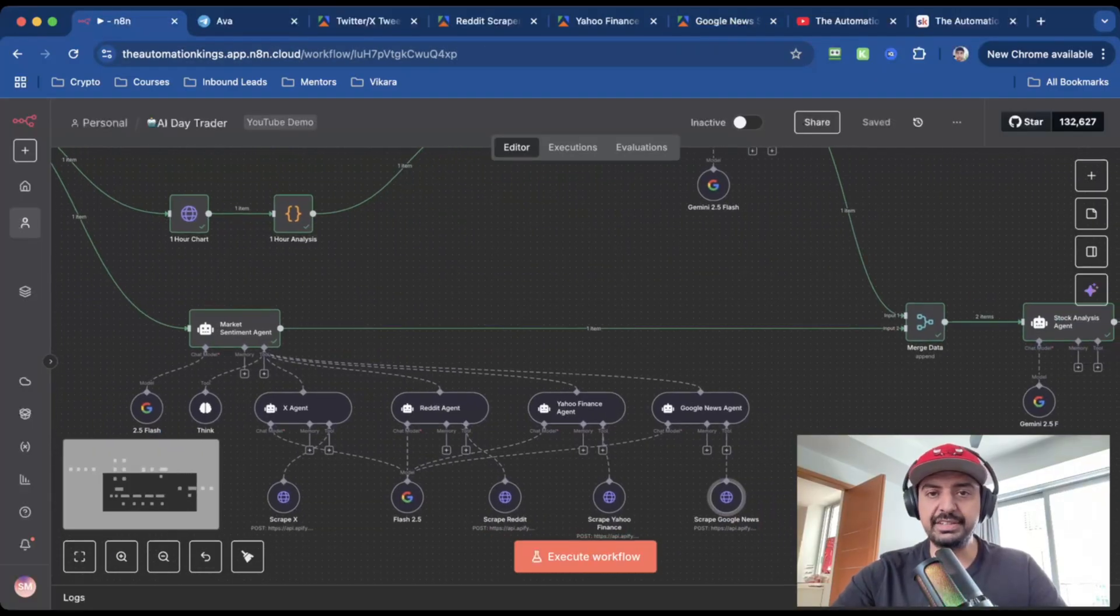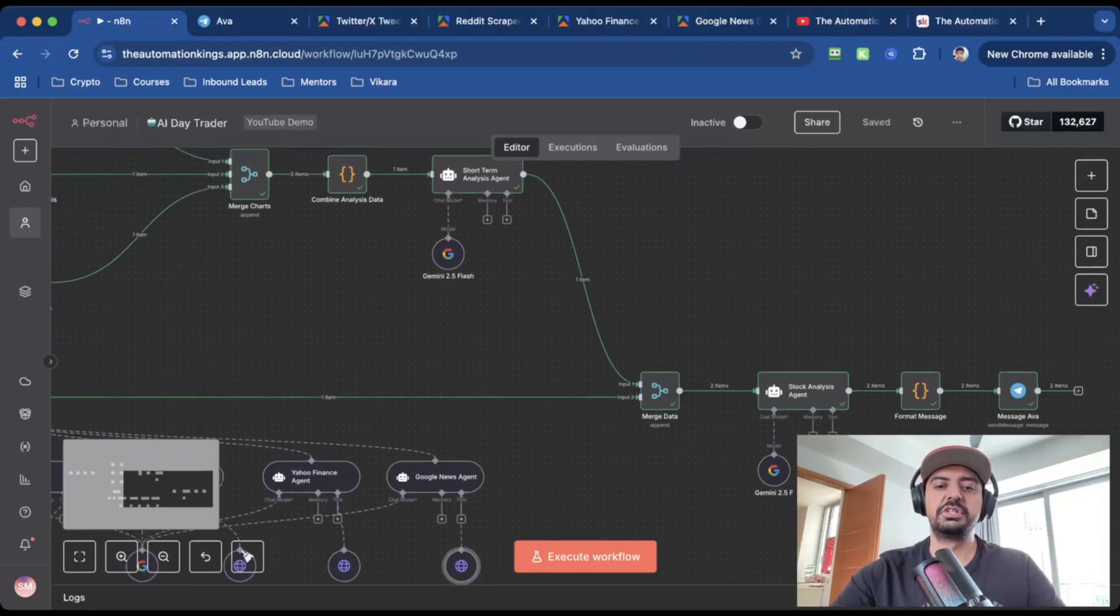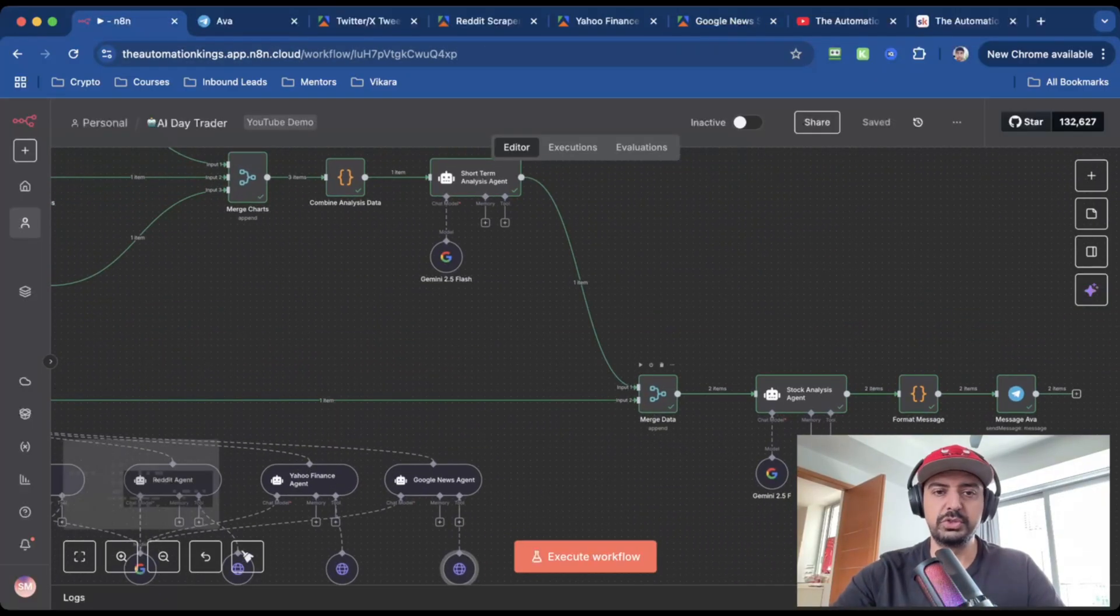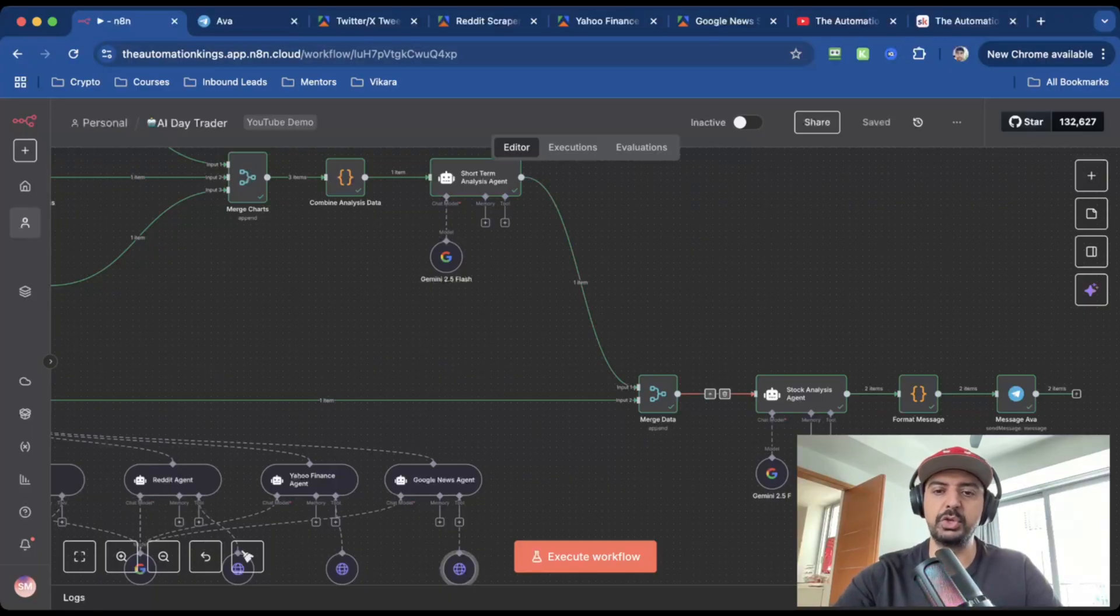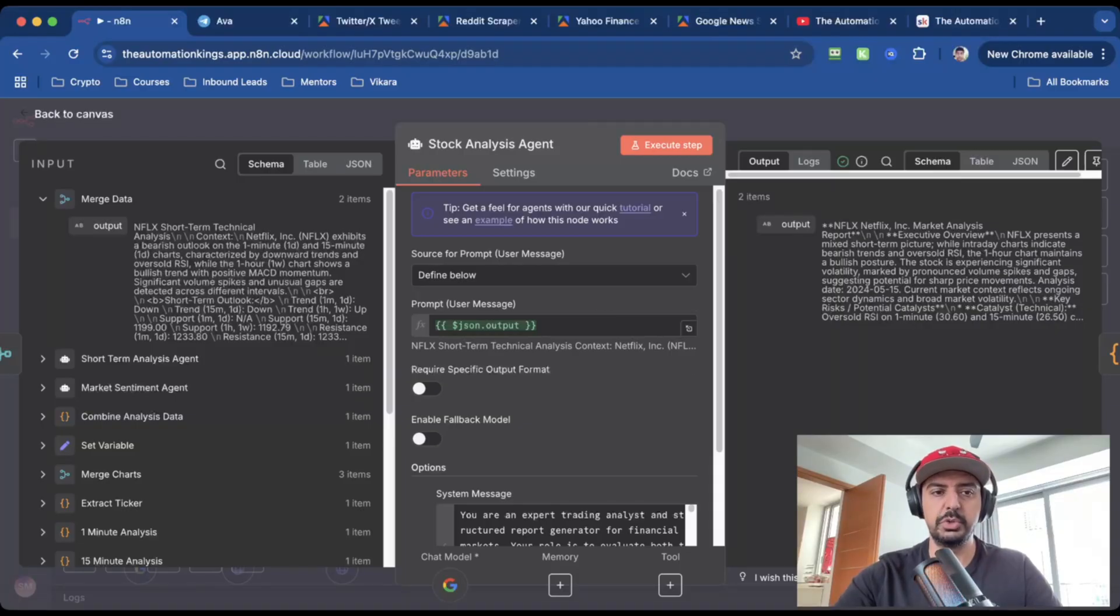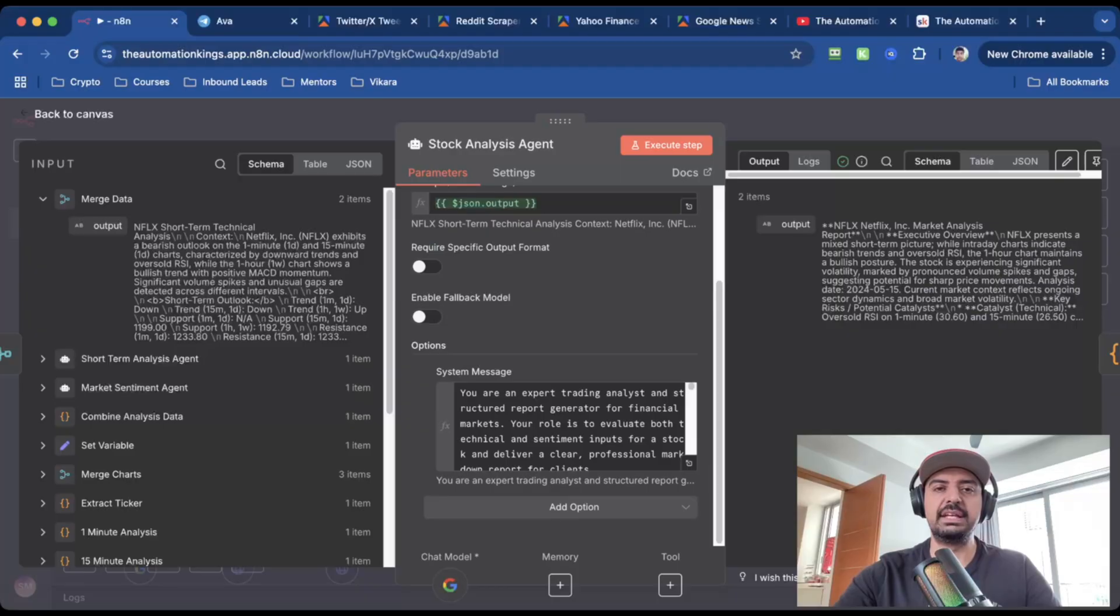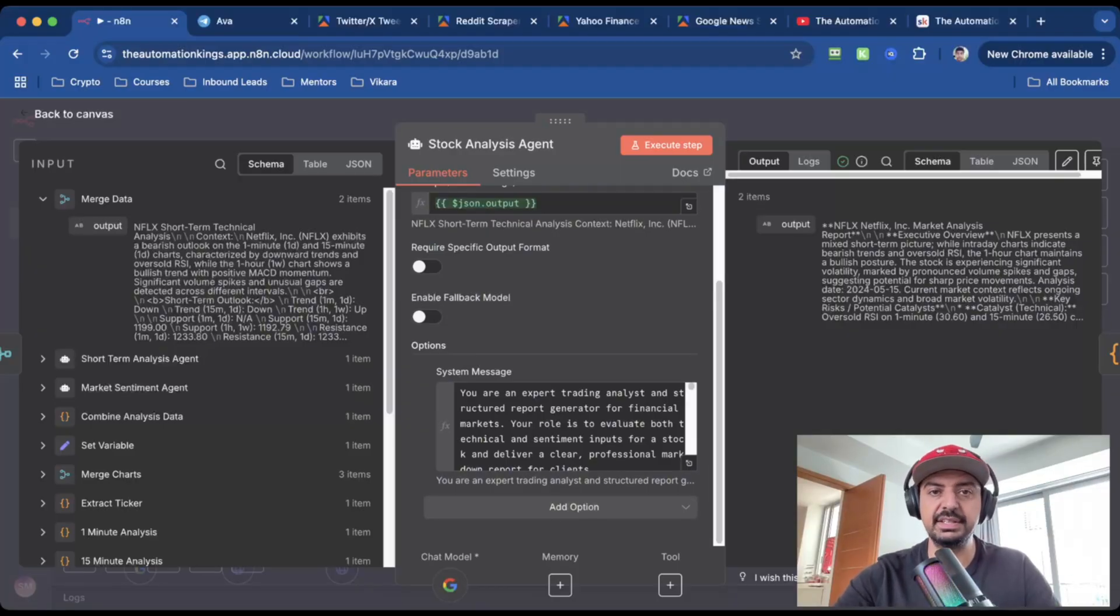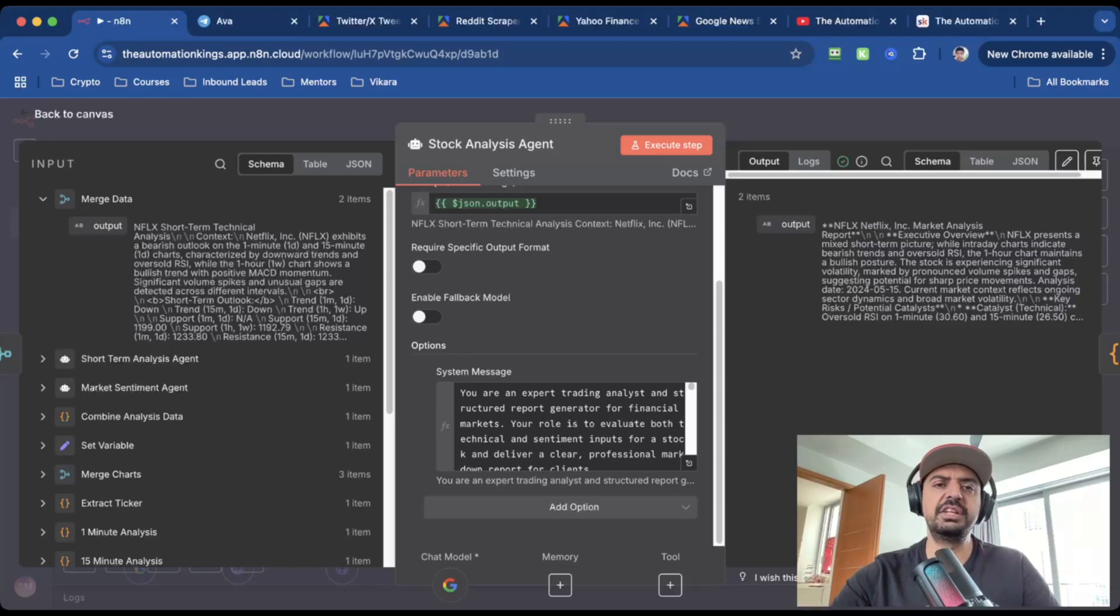Once I have all the data, it then goes into the merge data node, which is the second one. So it will take the market sentiment, and it'll take the short-term analysis, merge it, and then it puts it into a final stock analysis agent. The prompt for this is the output from the merge data node, which is this one here. So you just drag and drop it. And so now all we need to do is to give us a decision to basically analyze, crunch this data, give us the AI's recommendations, and everything that you saw inside of Telegram. So as with any AI agent, the prompt is the most important part of this.